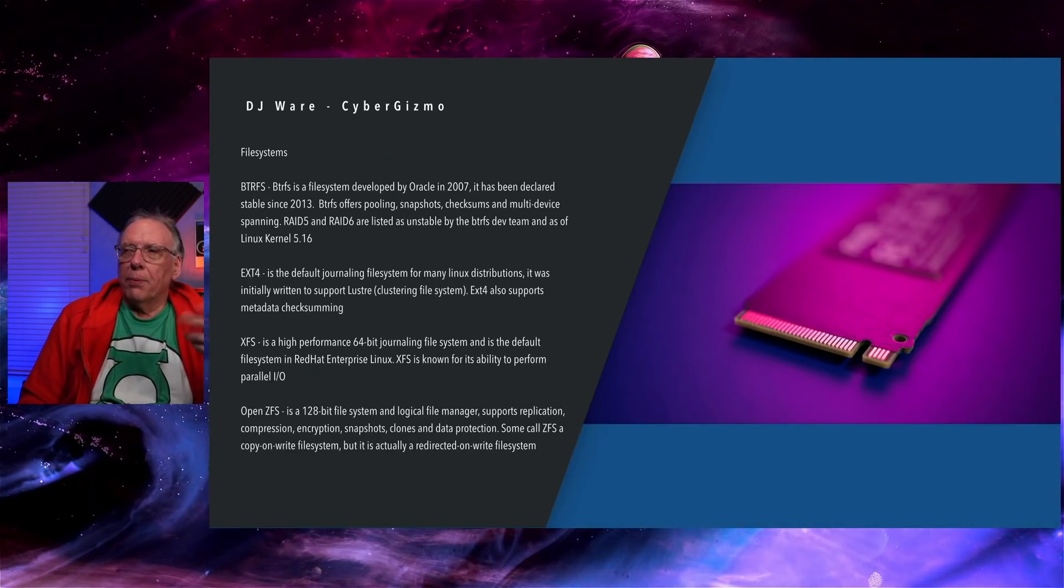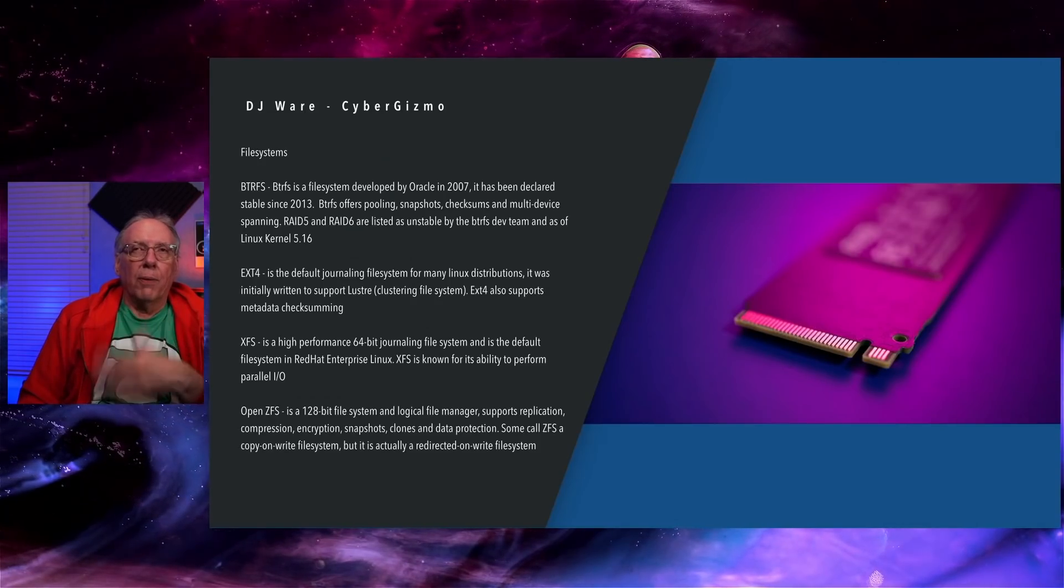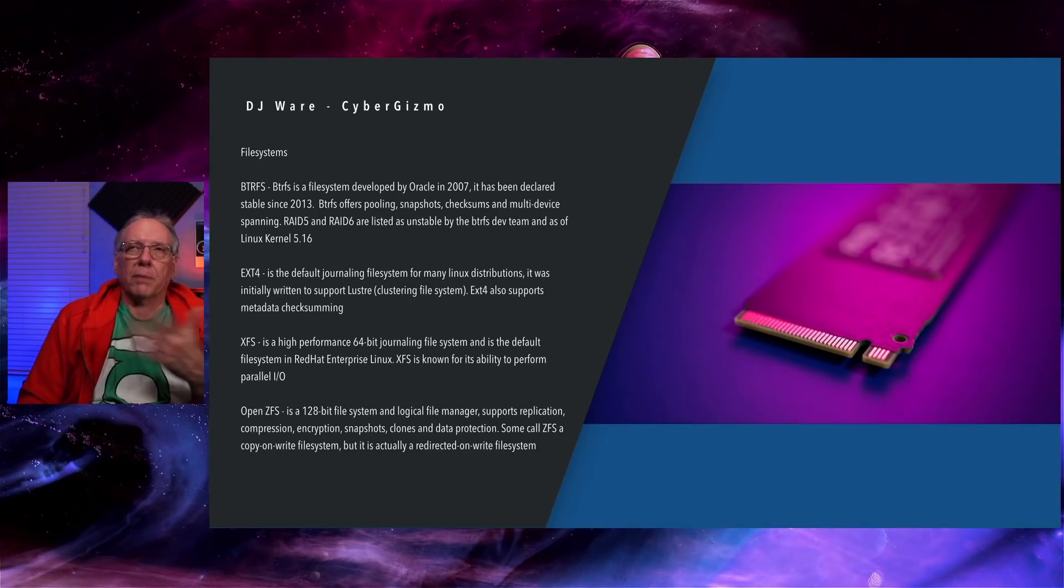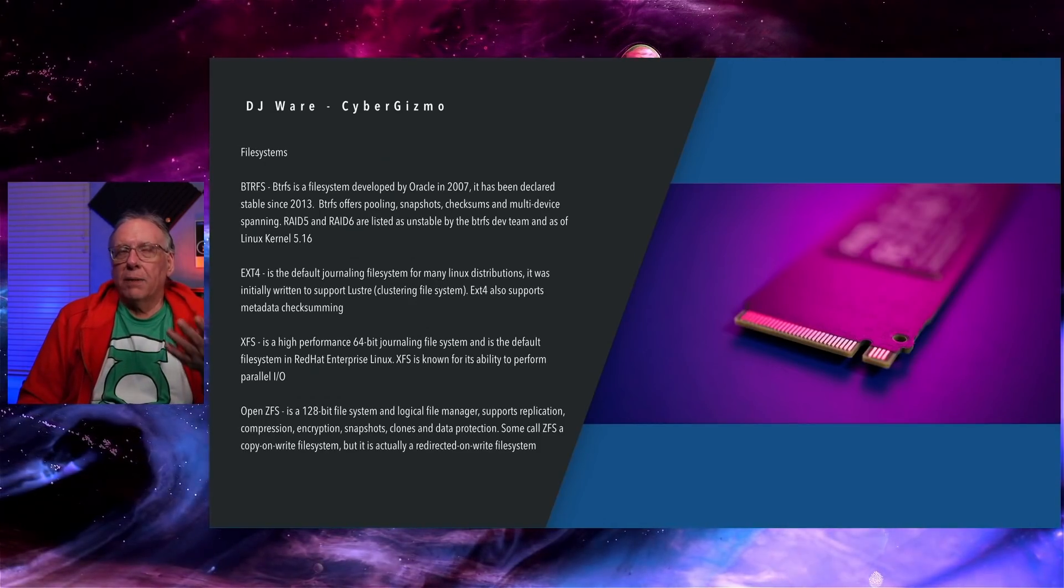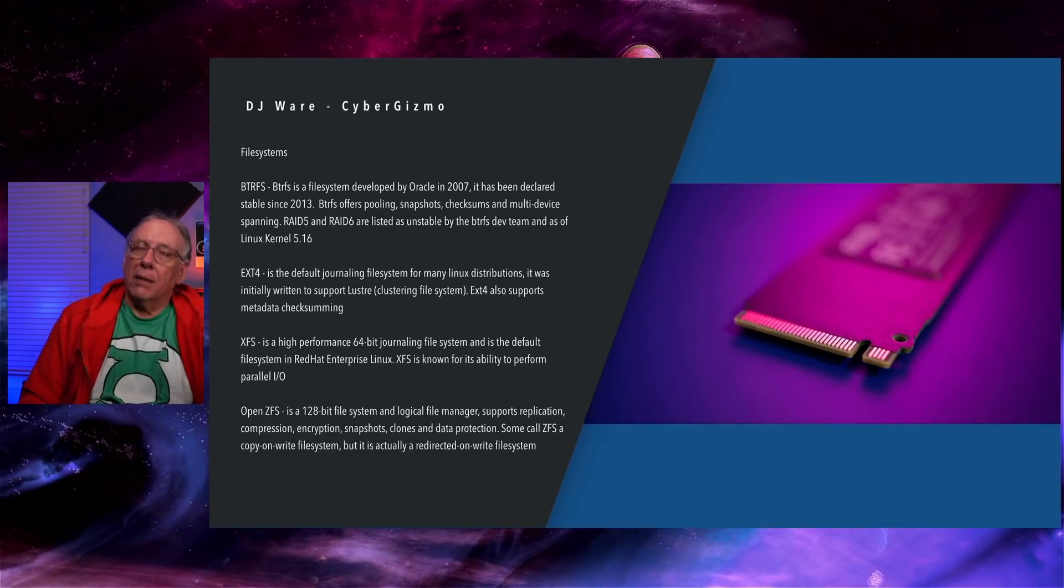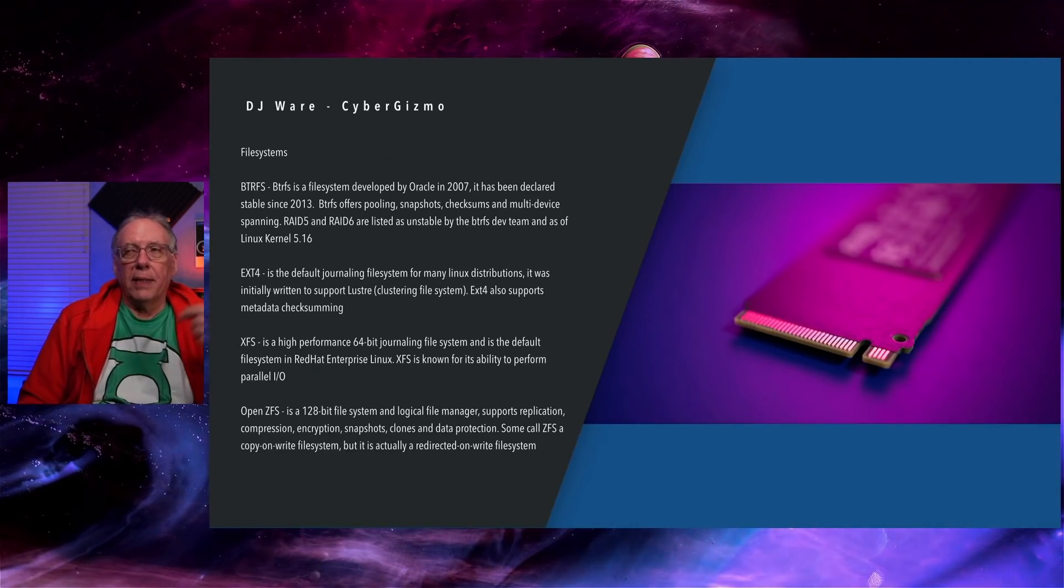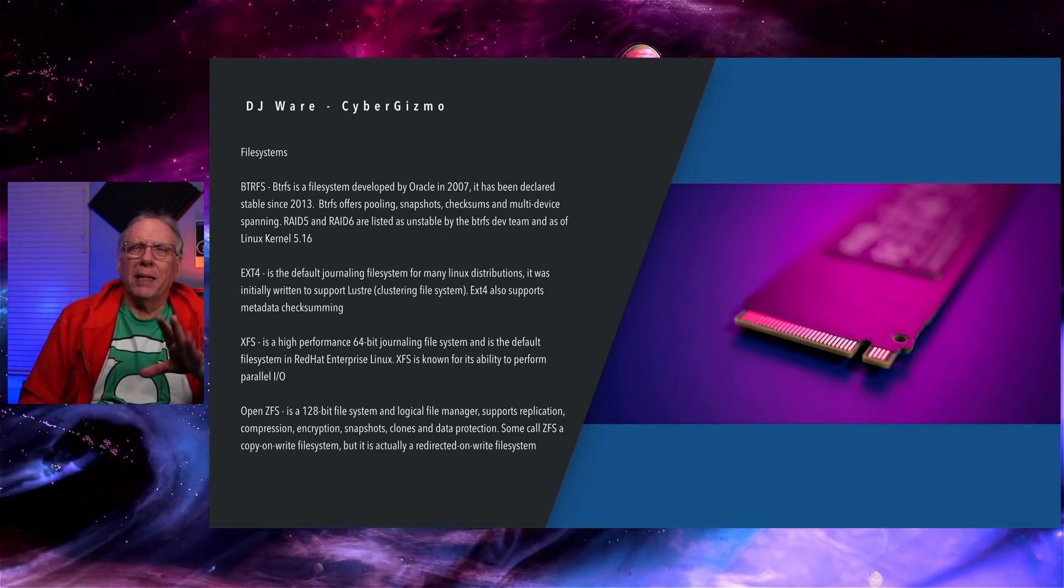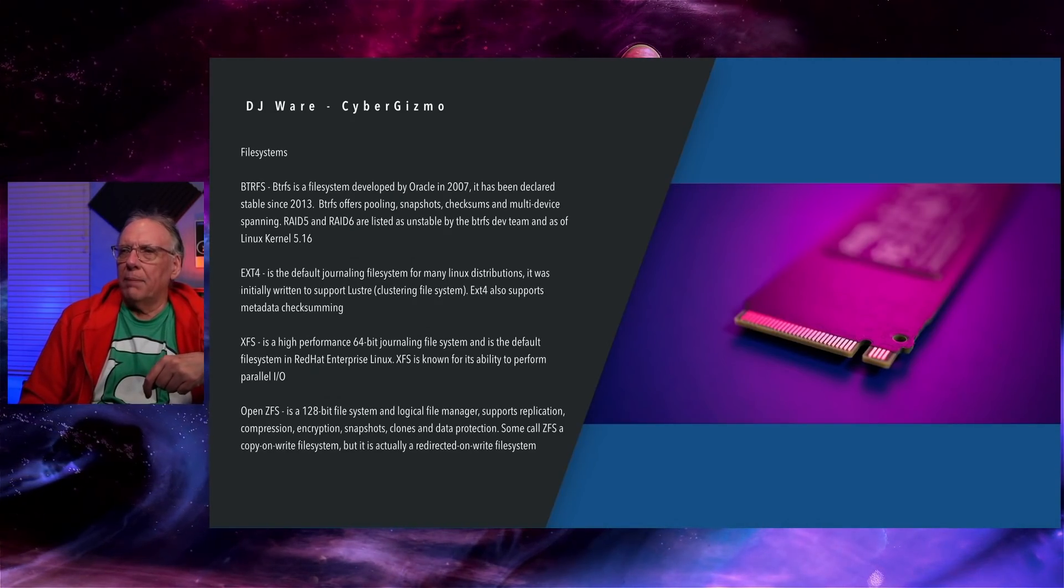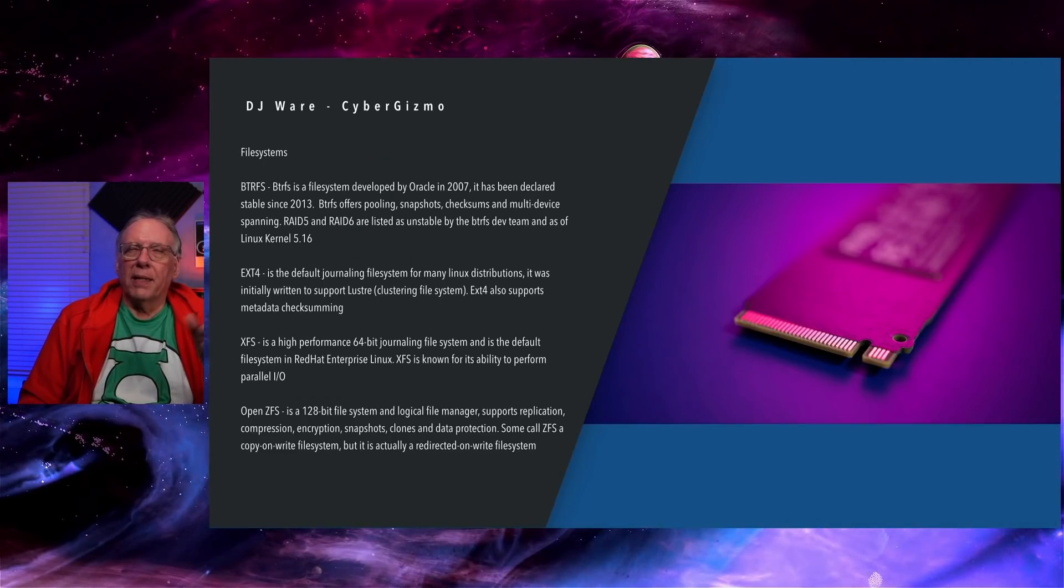It also supports metadata checksumming, which was originally in Lustre before they had metadata servers. In fact, you can still use EXT4 in Gluster. Gluster doesn't have a metadata server. You can use EXT4 in Gluster, although I think the metadata is a little bit limited.